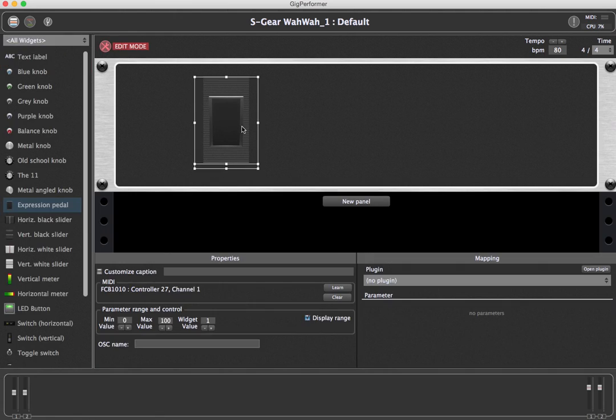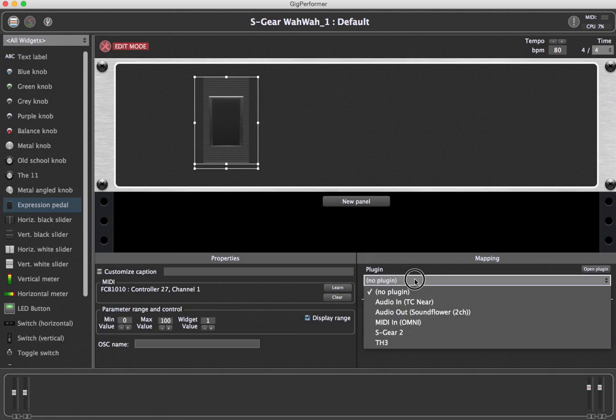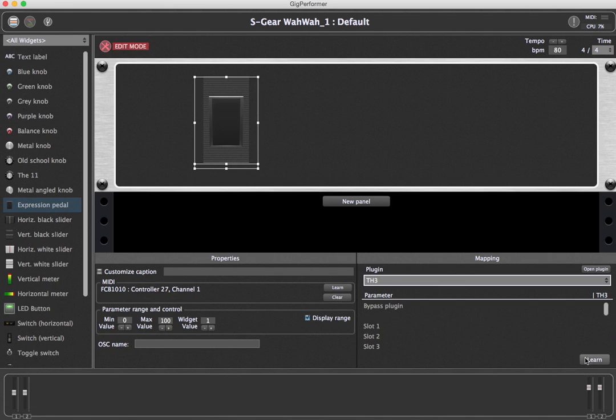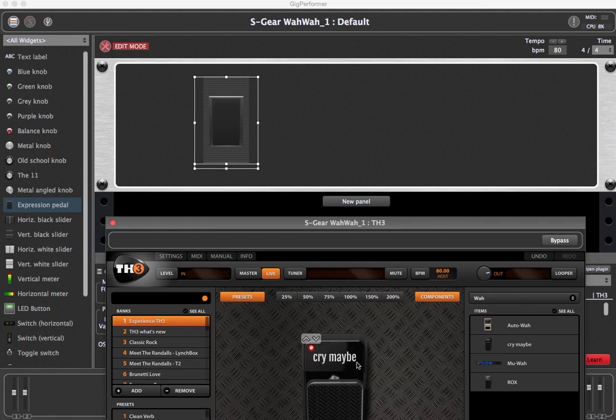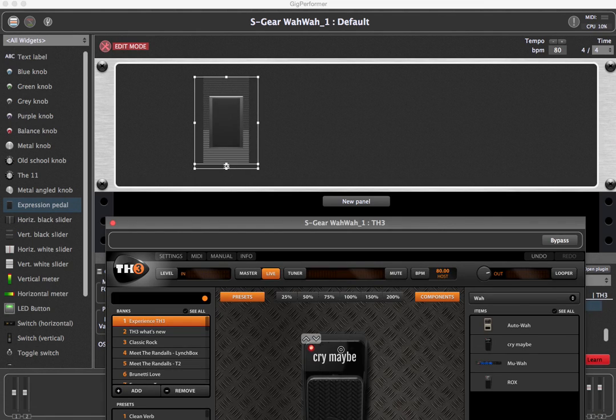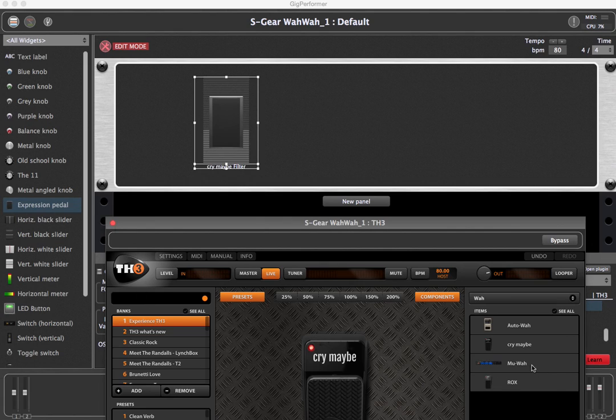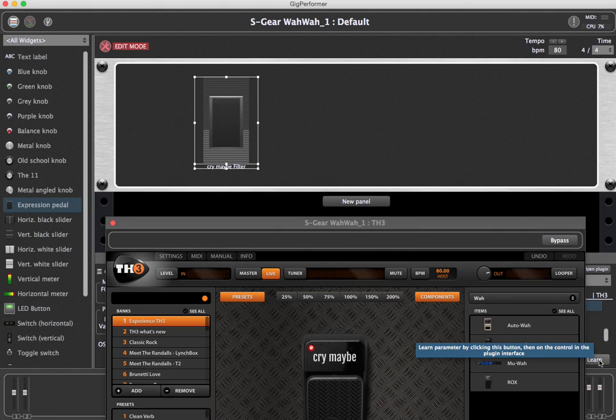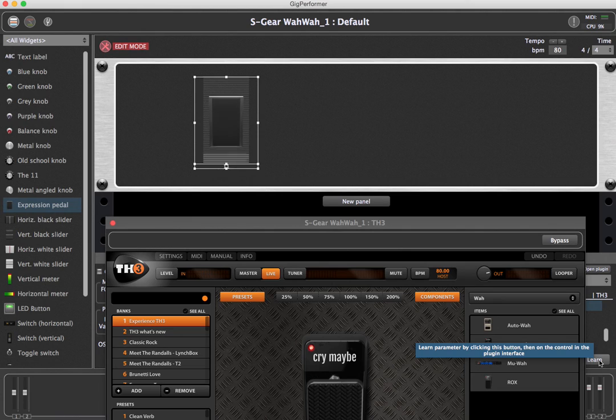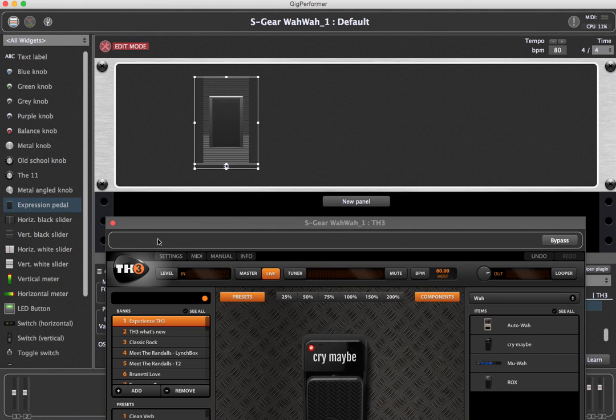Now you can test the setup and compare the results by pressing your foot controller to switch between rack spaces. You can also click on a rack space or even use OSC messages to switch instantly and glitch free.